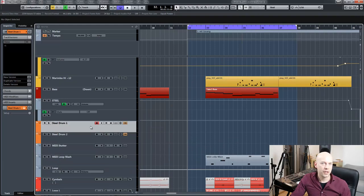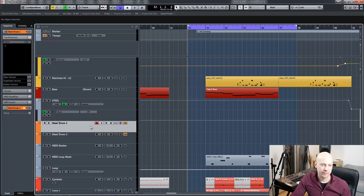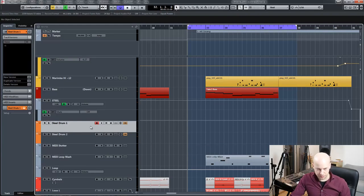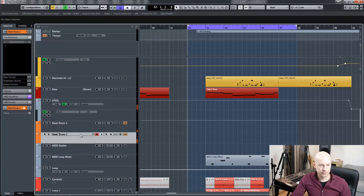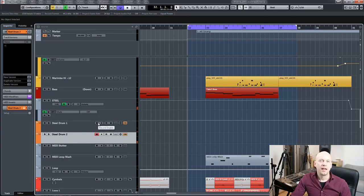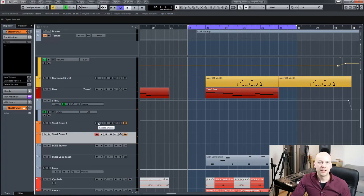And there is another reason why I love the track version feature. I got two steel drums, and I will record three different versions.